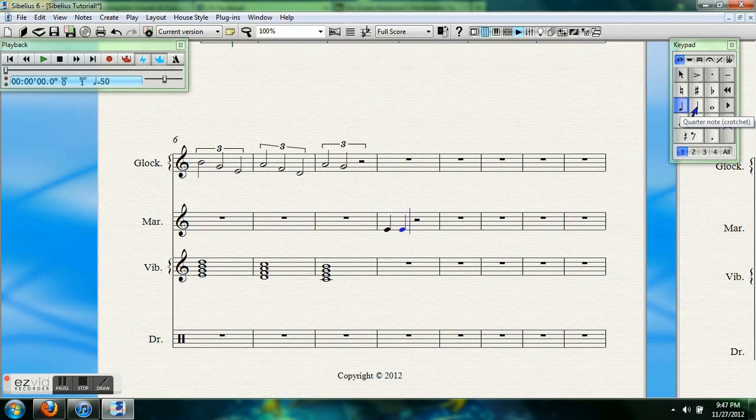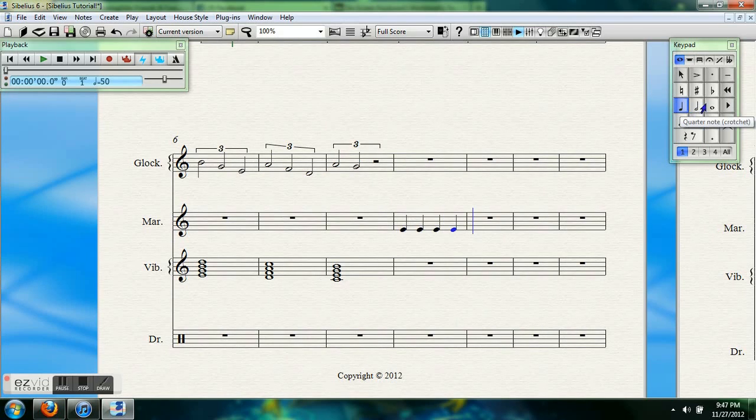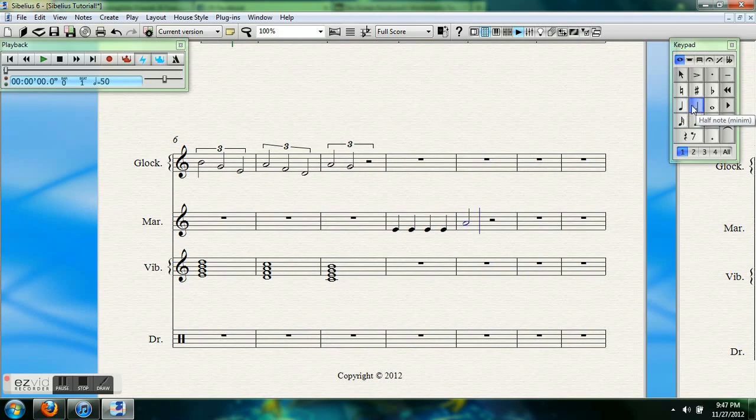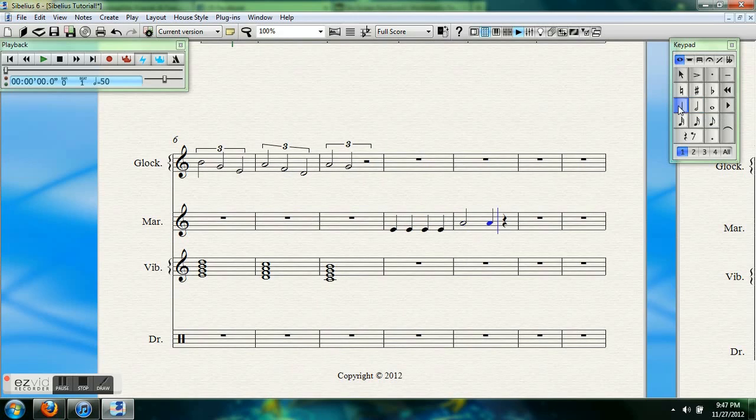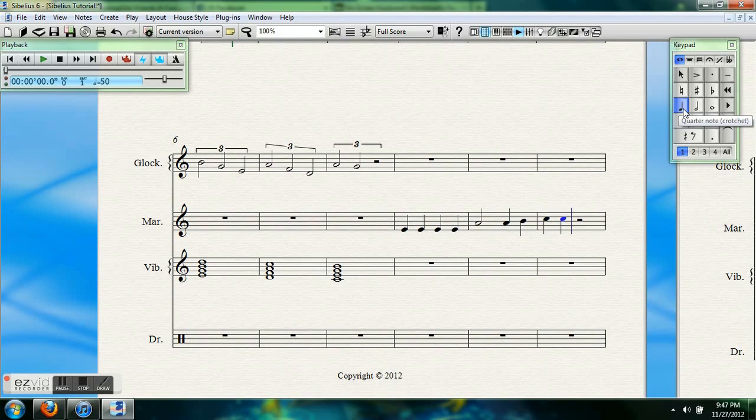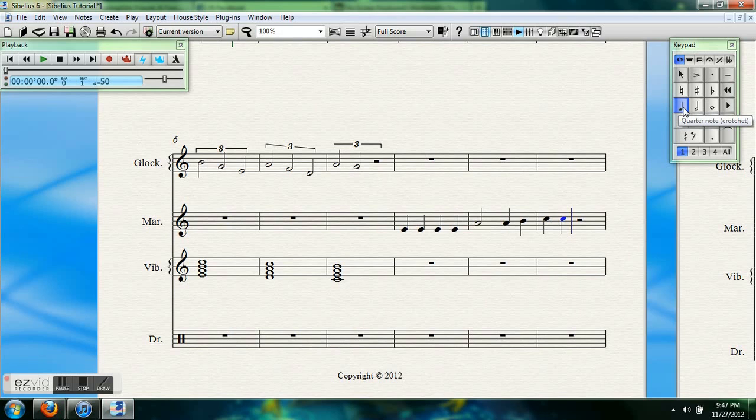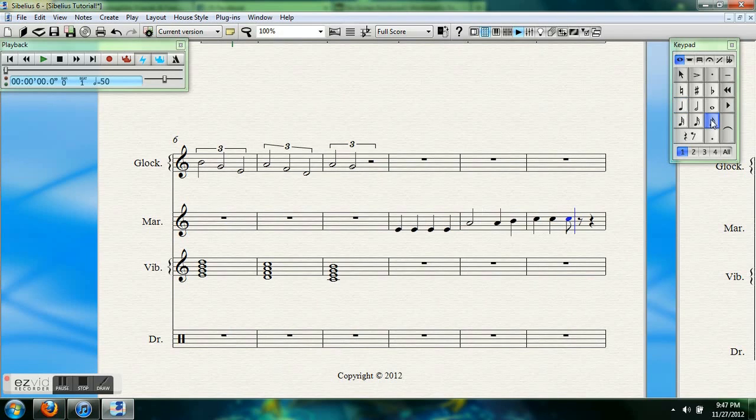I'm going to switch the melody over to the marimba now. I'm just putting in notes by putting the note name in on my keyboard. So, E, E, E, E, E, A, A, B, C. Very simple.